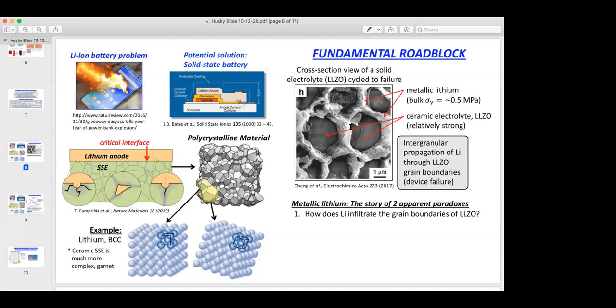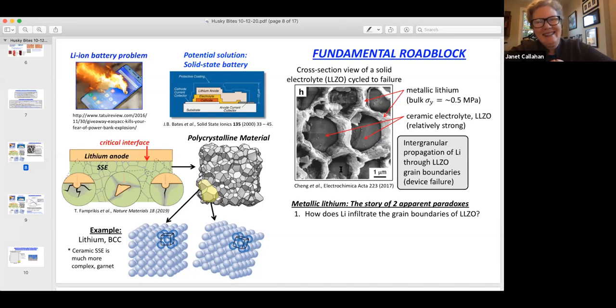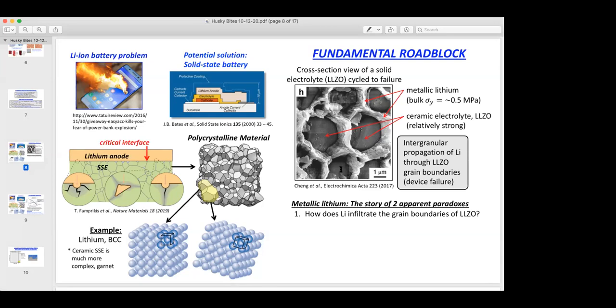But lo and behold, there they are going right through it — a very surprising result. A lot of folks were scratching their head going, 'How is this physically possible?' So there's paradox number one. Paradox number two comes in the form of hardness data. The data don't look anything like what we'd nominally expect. At 1000 nanometers — one micron, or one millionth of a meter — the hardness we'd expect would be about three to three and a half times the yield strength of bulk polycrystalline lithium, putting us at about 1.5 megapascals, and we are clearly well beyond that level of stress.